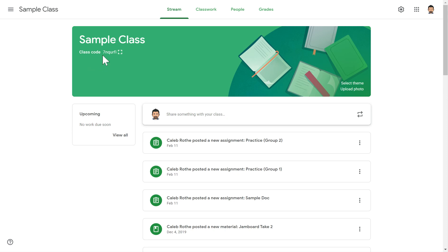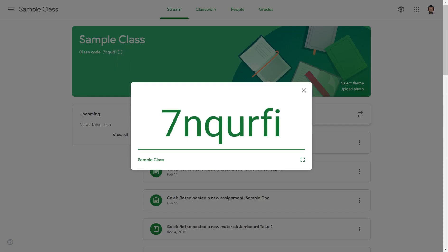So what you're going to do is go over here to this class code and that's what you want to distribute to your students. You've got a couple of different ways to do this. One is you can click this little display button and that will make it nice and large. So you could project this up on a classroom projector. You could have everybody open up their devices, navigate to classroom.google.com, go to that little plus button in the upper right hand corner to add a classroom, and this is the class code they would type in.